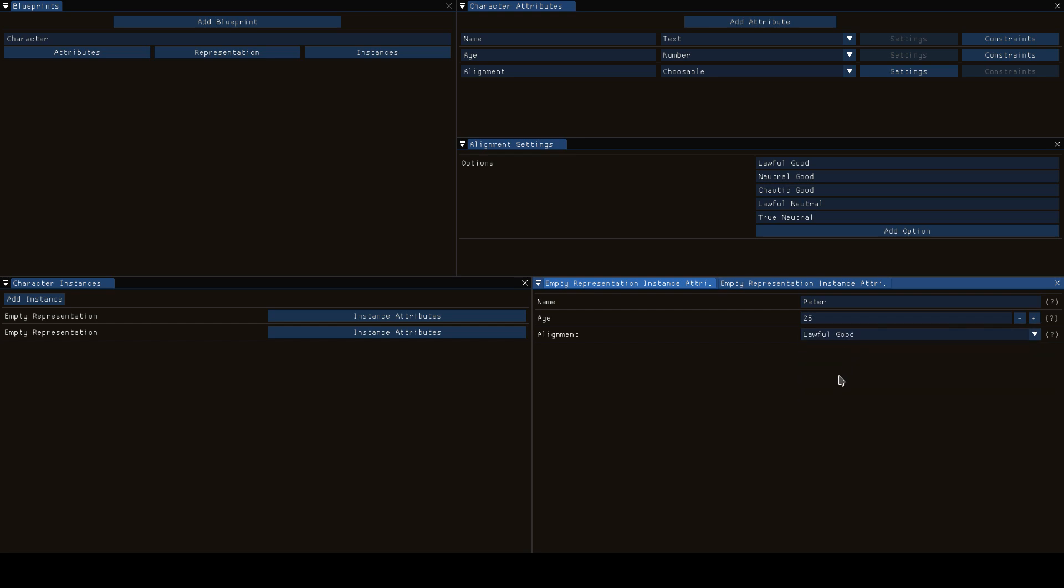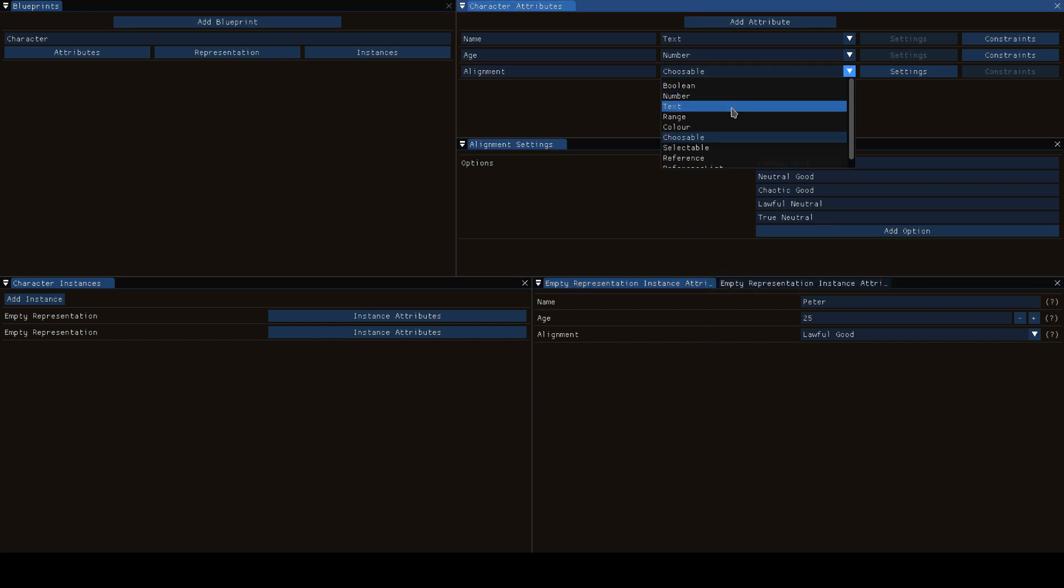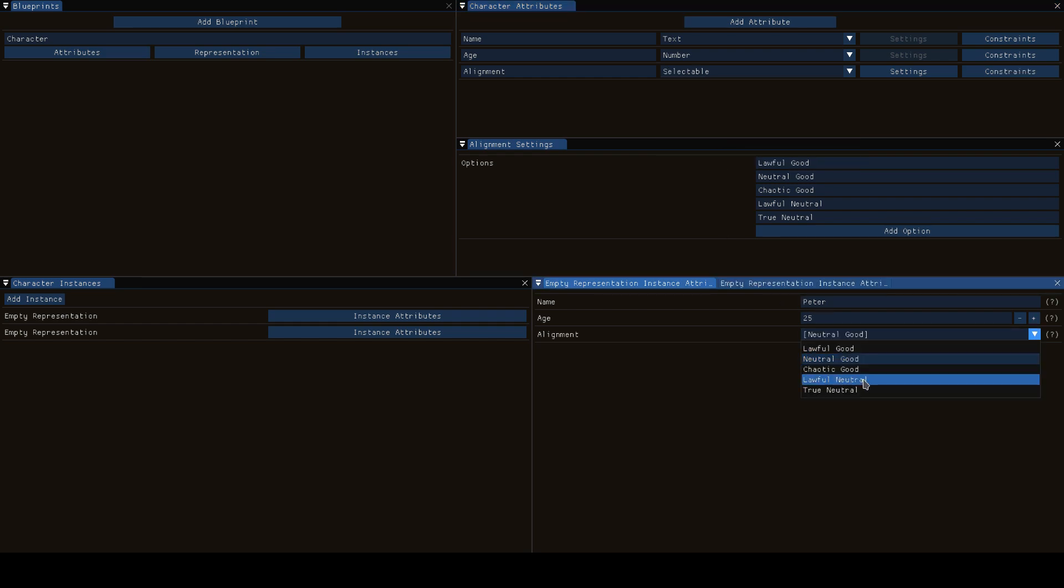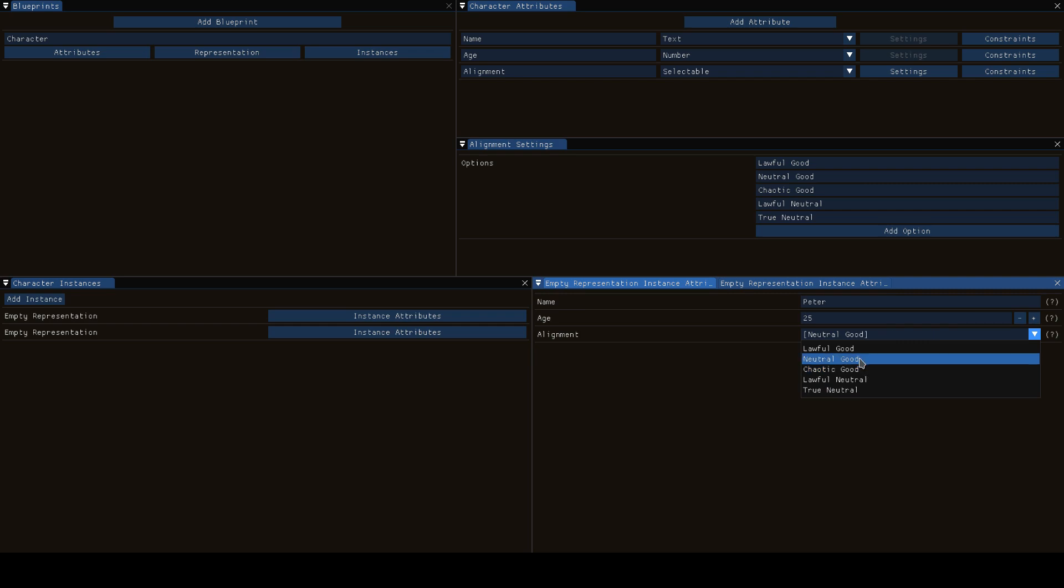But only one at a time - a character can only be lawful good or chaotic good, he can't be both at the same time. If they should be able to have both at the same time then you want to pick a selectable, which is the same thing with the only difference is you can select as many of them as you want.